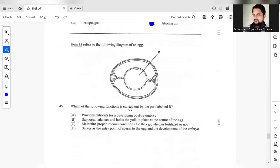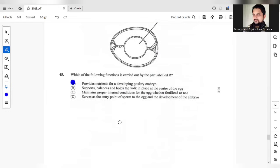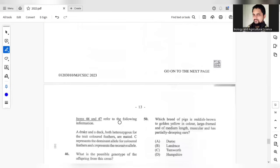Which of the following functions is carried out by the part labeled R? We have to be able to identify the structure R and R would be the yolk. And the purpose of that would be C. Provides nutrients for the developing embryo.